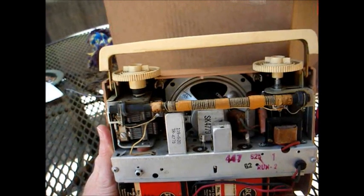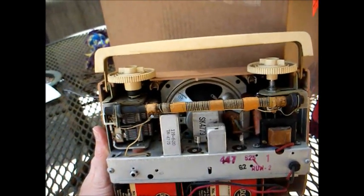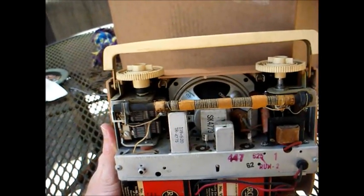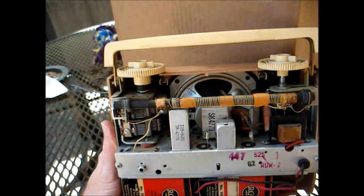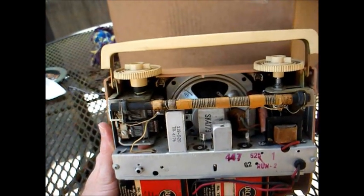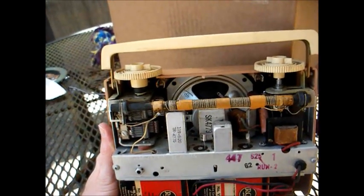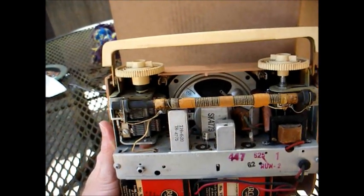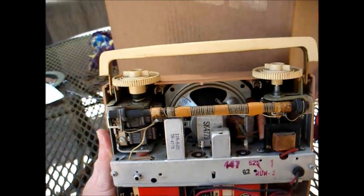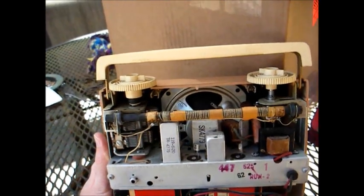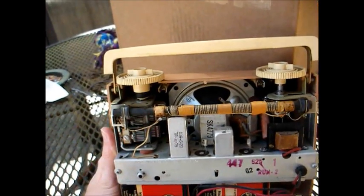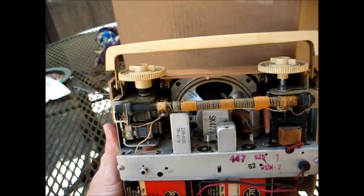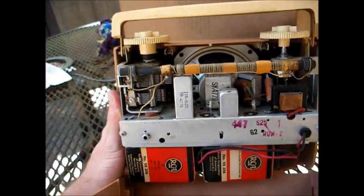They actually made a tube portable radio that looked just like this using the same chassis, and when they decided to jump on the transistor bandwagon, they just had their engineers modify all the leftover tube portables to operate on transistors.